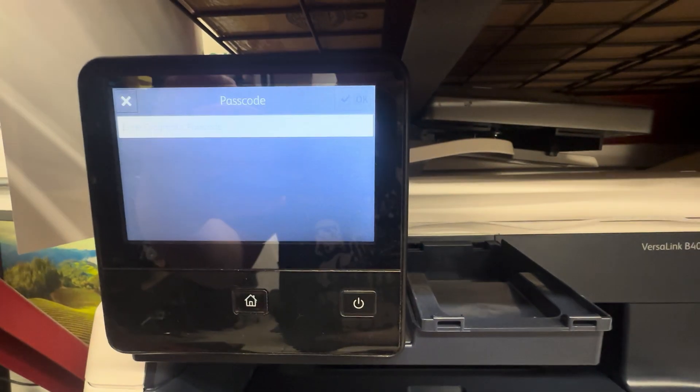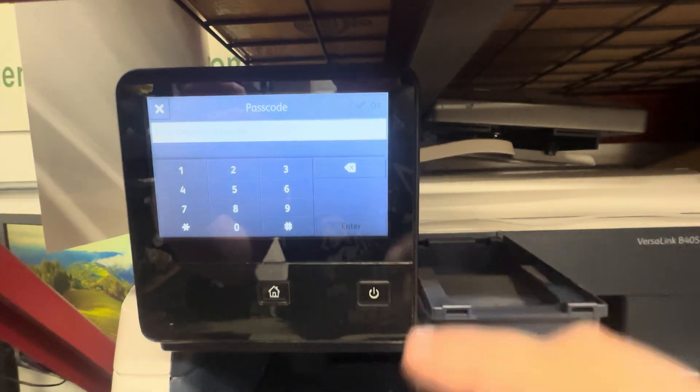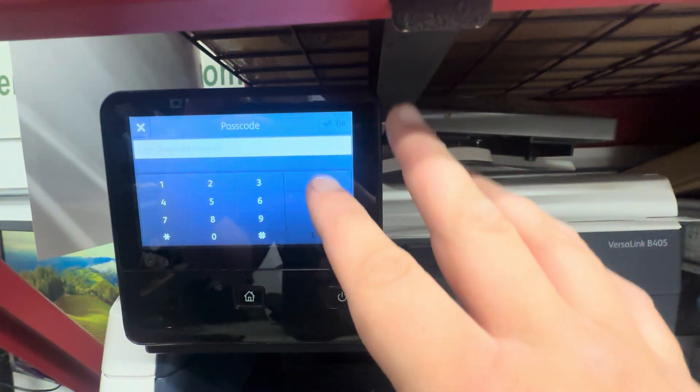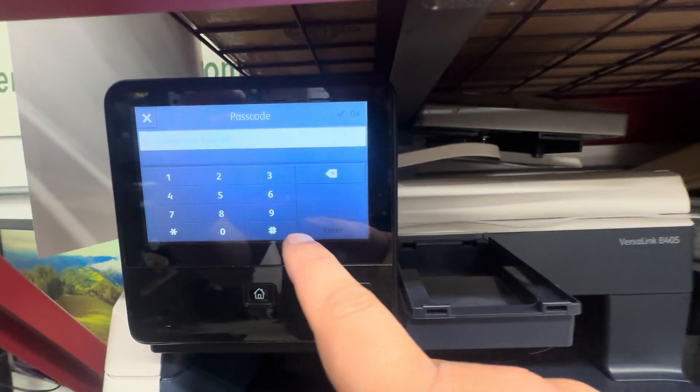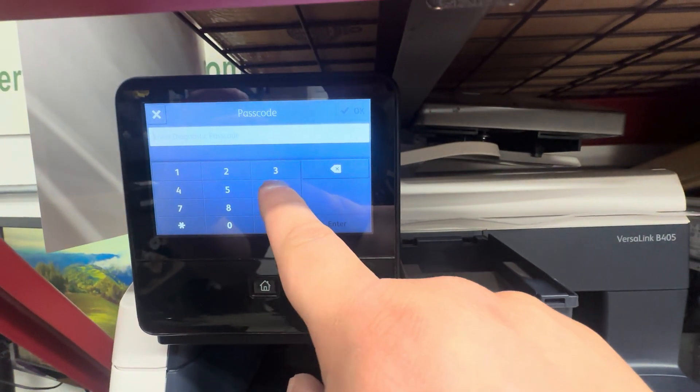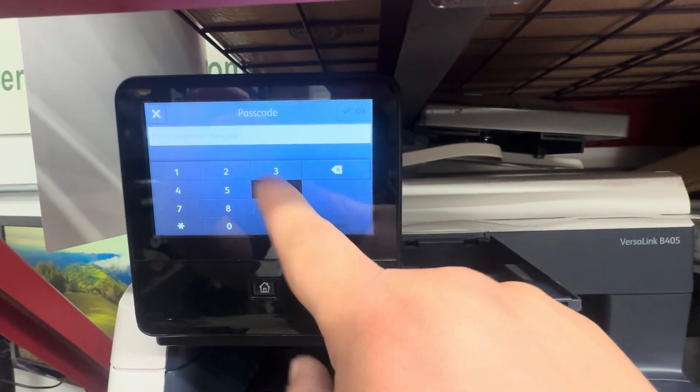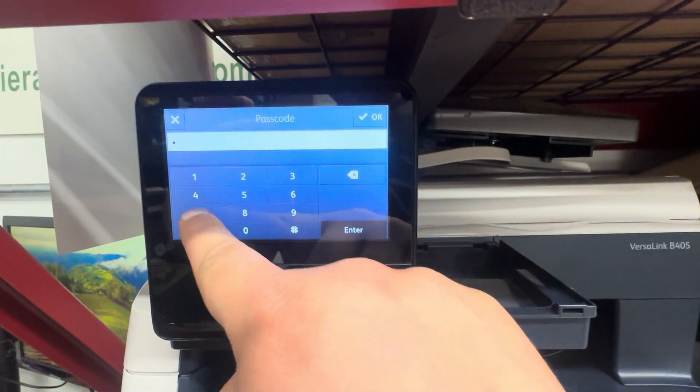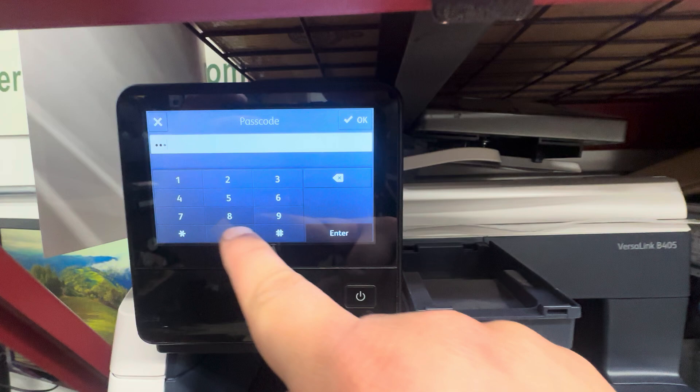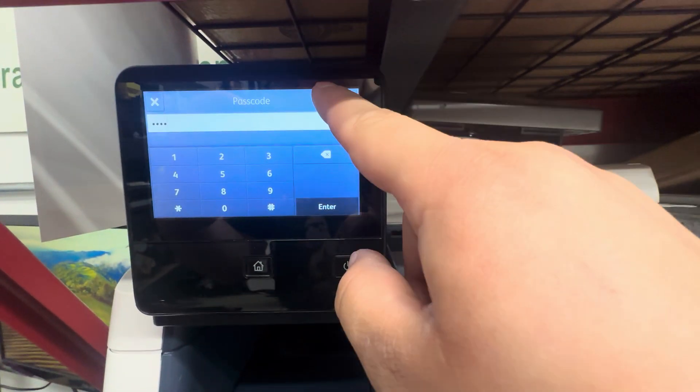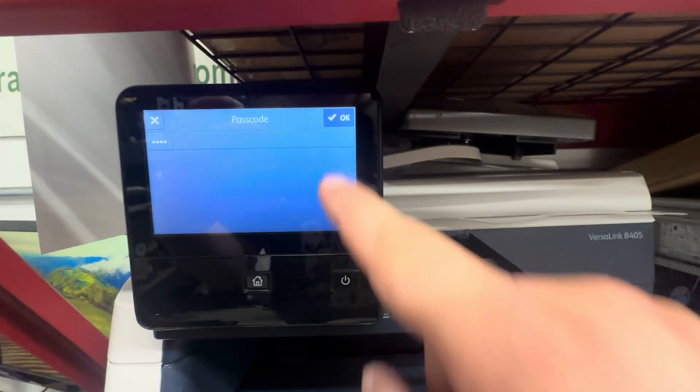Then release, and the diagnostic menu will pop up. The code is 6789. Hit okay.